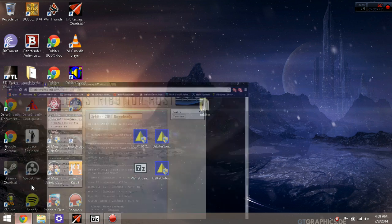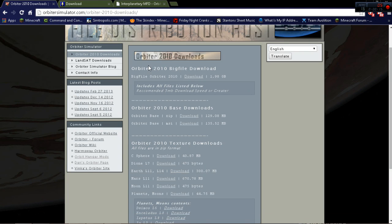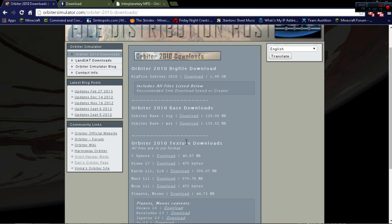So you need to go to this website. It is orbitersimulator.com. Basically you need to download the base file and if you want optional texture files you can download these.